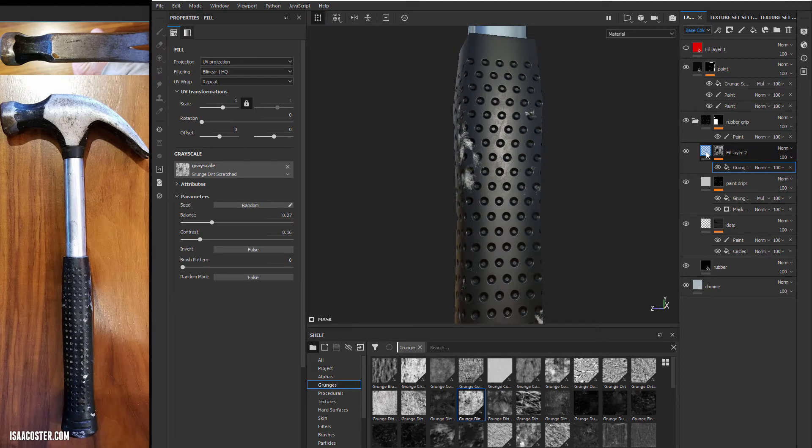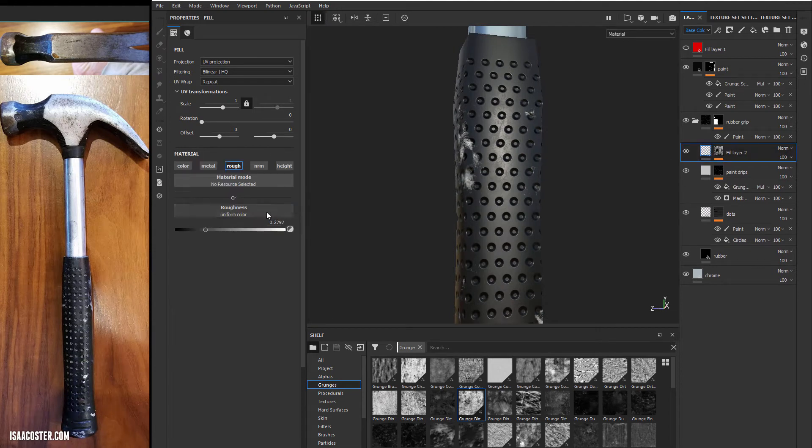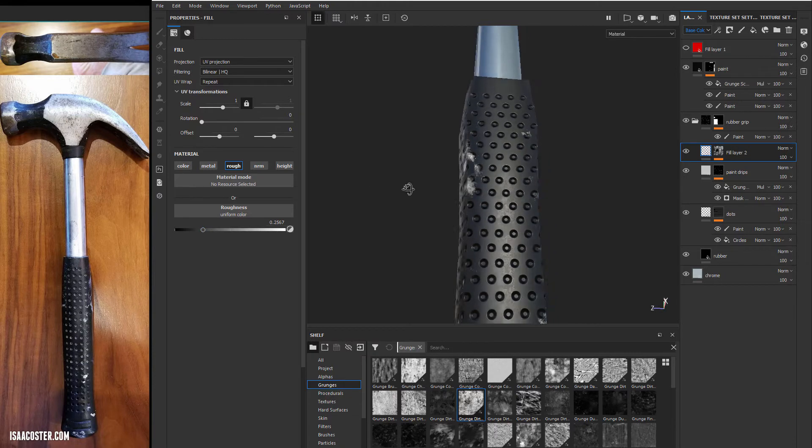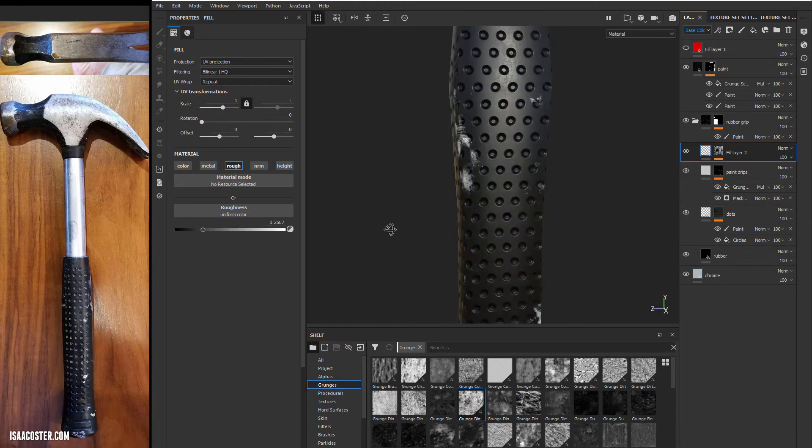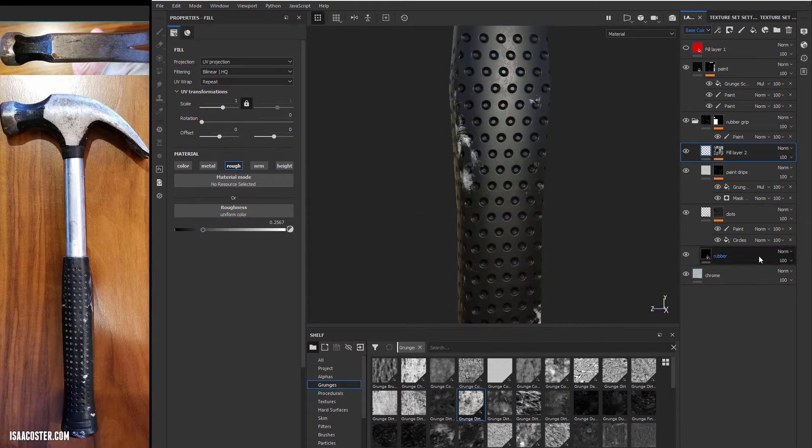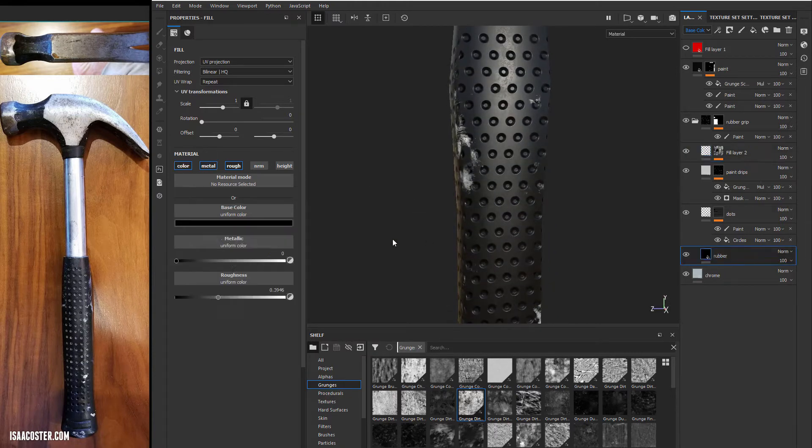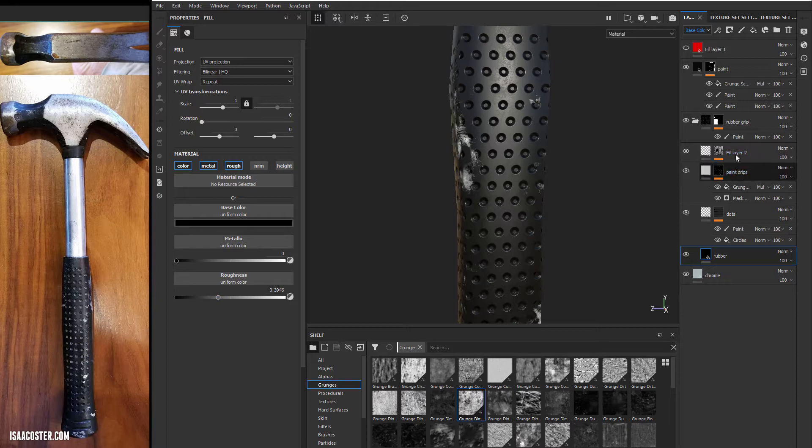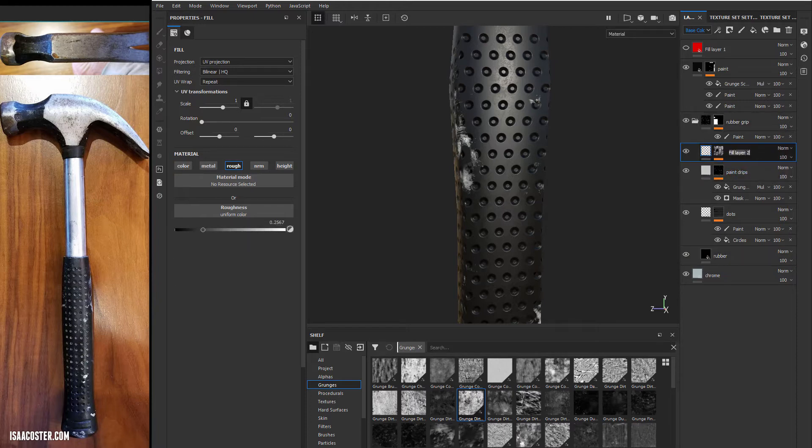And then we could also click on the main fill layer itself and modify that roughness. And really what we're looking for is something that's just different from whatever the rubber value is. So the rubber value is 0.39. So for our roughness variation, which I should probably name this layer here.